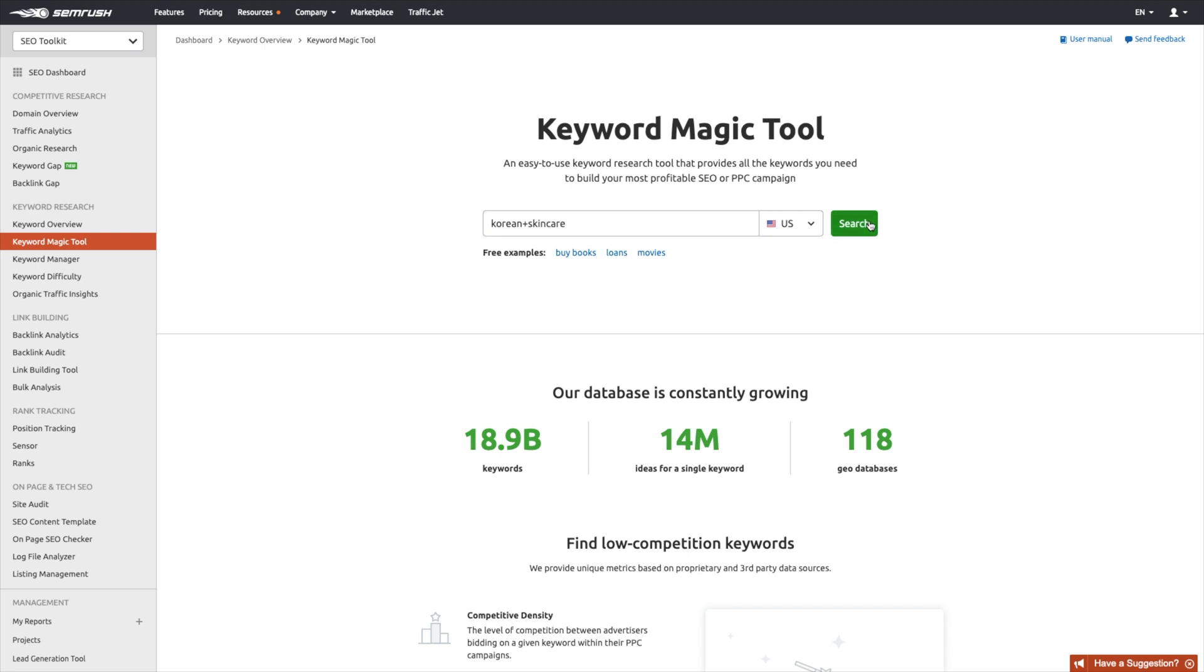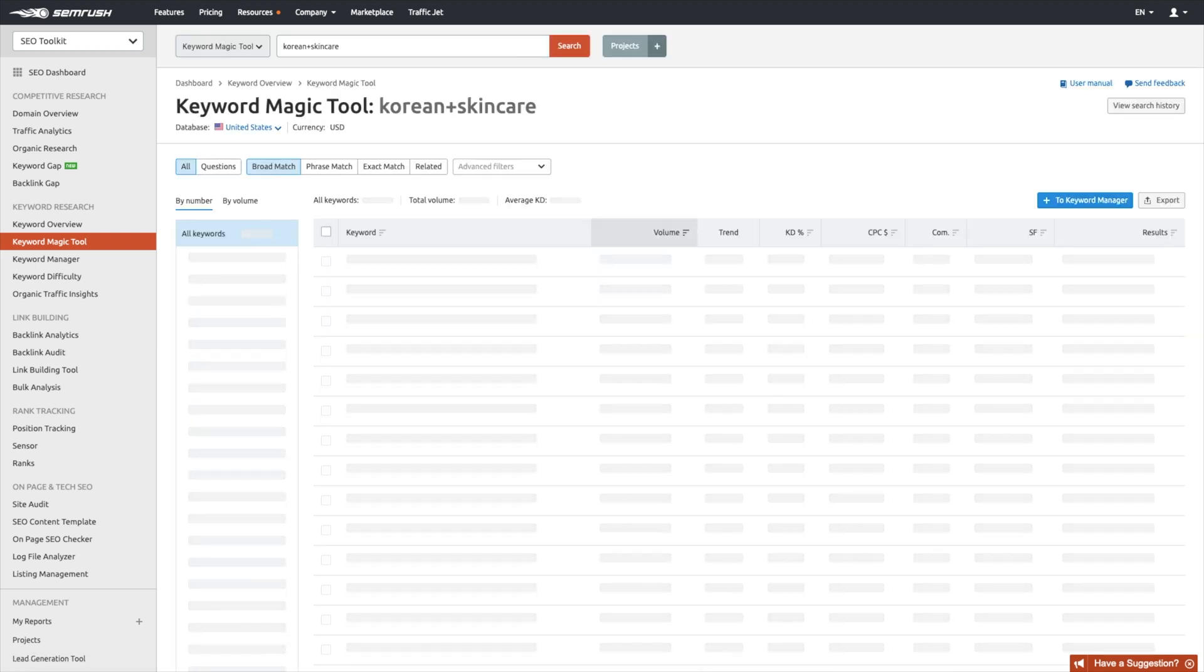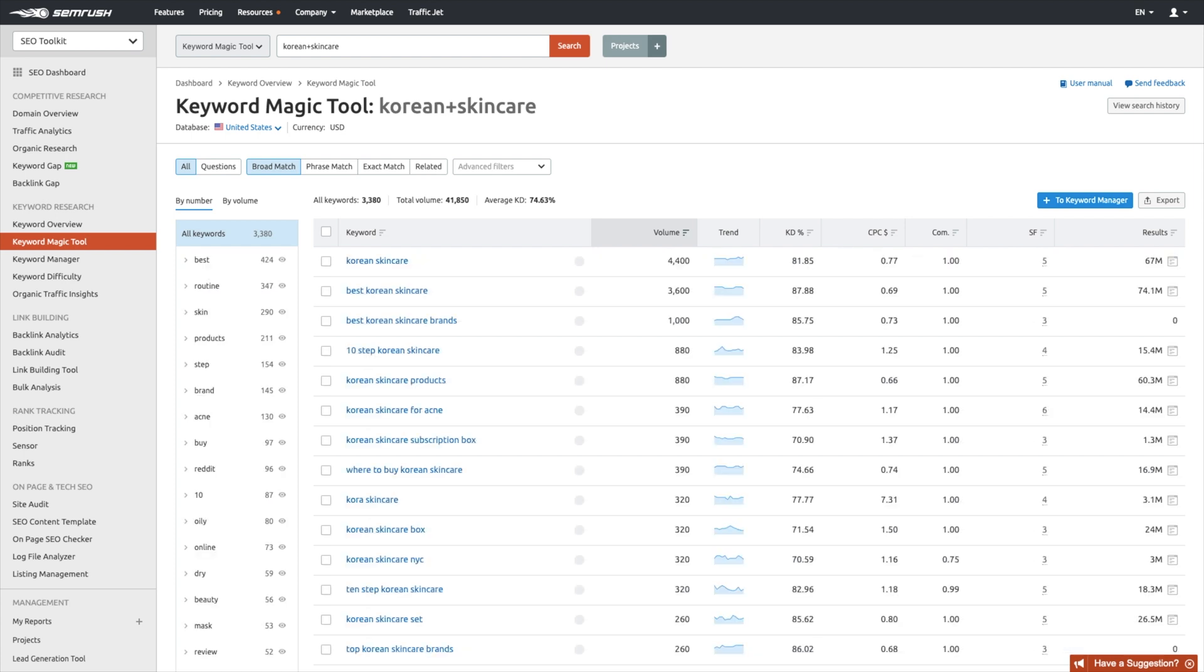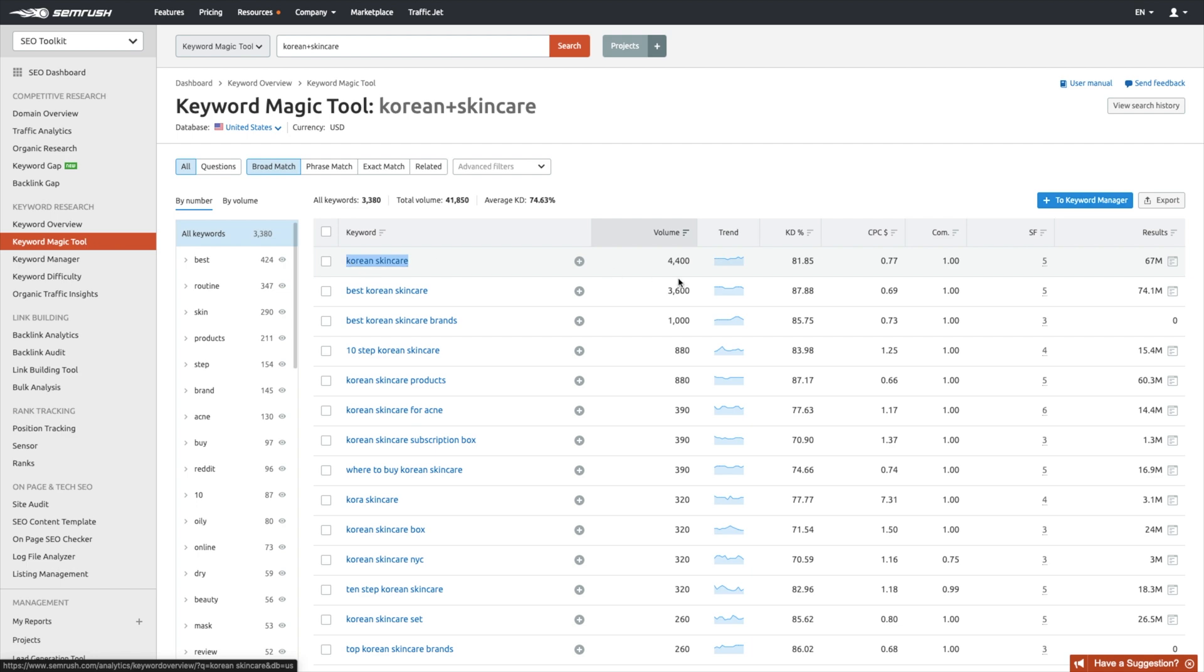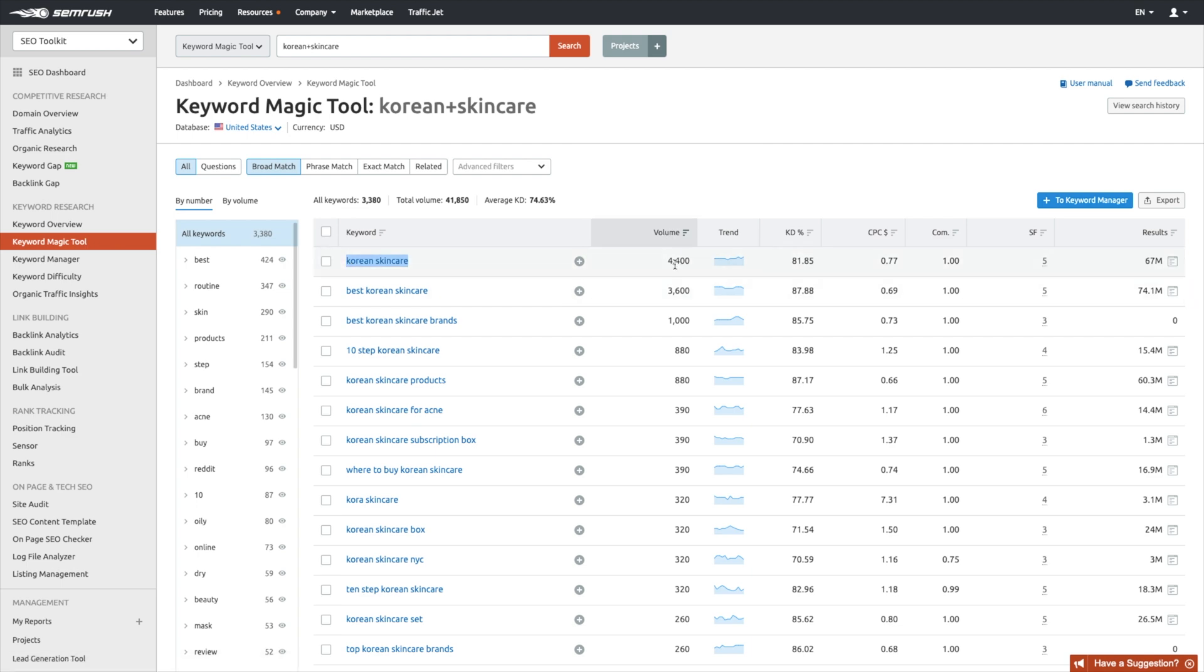All right. Copy the chosen keyword and its search volume. So I'm going to take Korean skincare. It has 4,400 monthly searches. And I already put that in. Copy the chosen keyword and its search volume. Paste them into the title and volume column next to the corresponding URL. And repeat this for the other URLs. It's really that easy to map your keywords out for these pages.